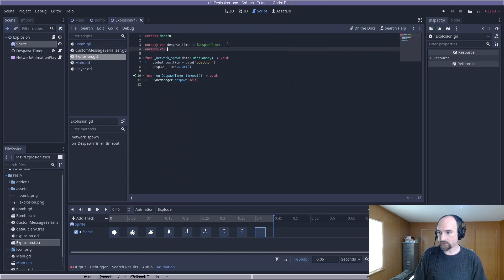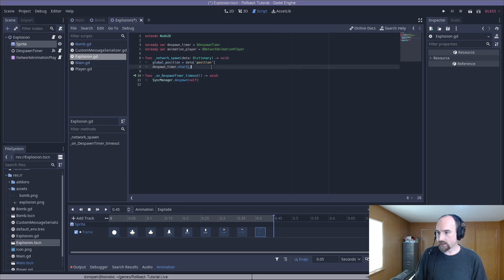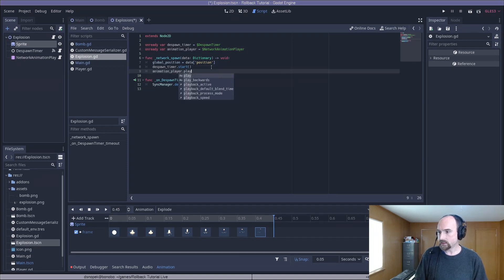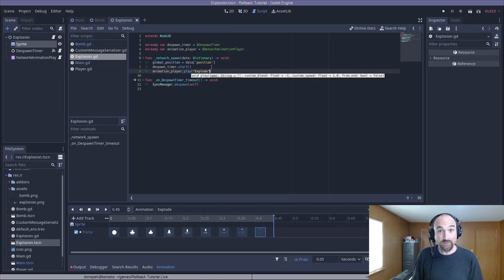Then we go to the explosion.gd. Again, add a new on ready variable for the animation player. Go to the network spawn and play the explode animation. That should be everything we need to do.